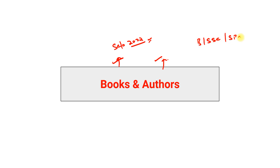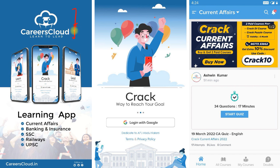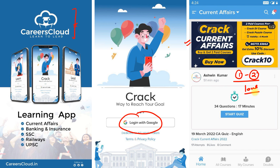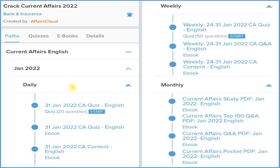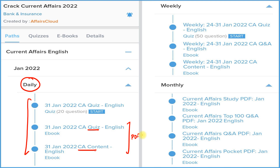This video is very important for every type of aspirant, especially for Banking, SSC, and State Public Service Commission examinations. Watch this video carefully. First of all, download our application 'Careers Cloud' from the Google Play Store, then login with your email ID and click on the 'Crack Current Affairs' section to subscribe for one year or two years. Under the subscription, we provide a daily section with detailed current affairs, a Q&A format PDF, and a daily quiz on our application.